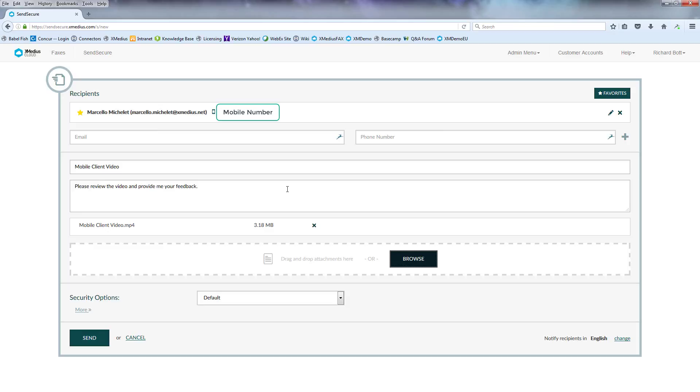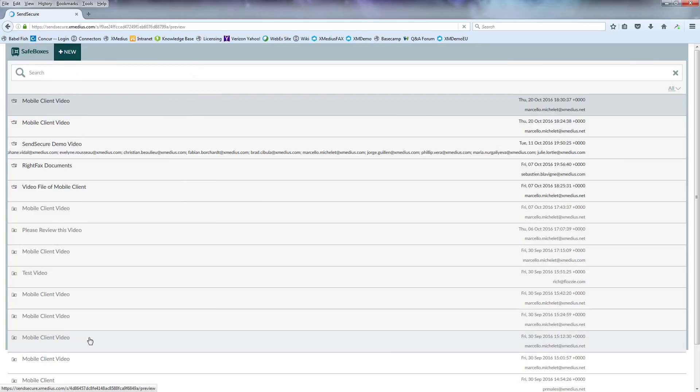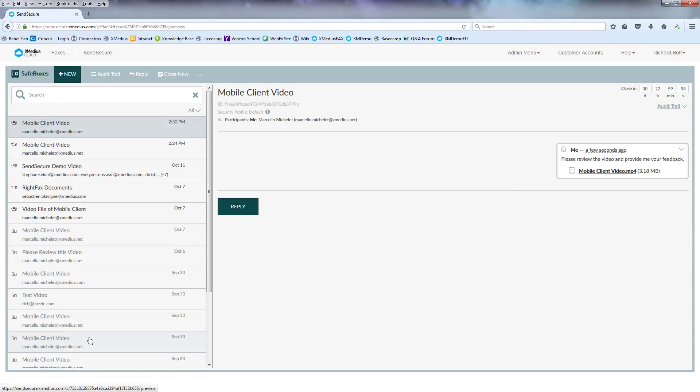Now the security options, I'm just going to use the default for this purpose and the English language. So here I just hit send and it'll send off a message to Marcello that I'm sending him a file and then he can go open that particular file.